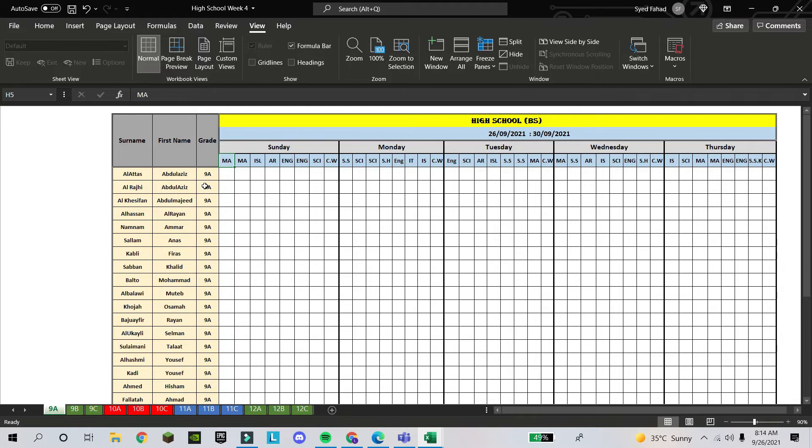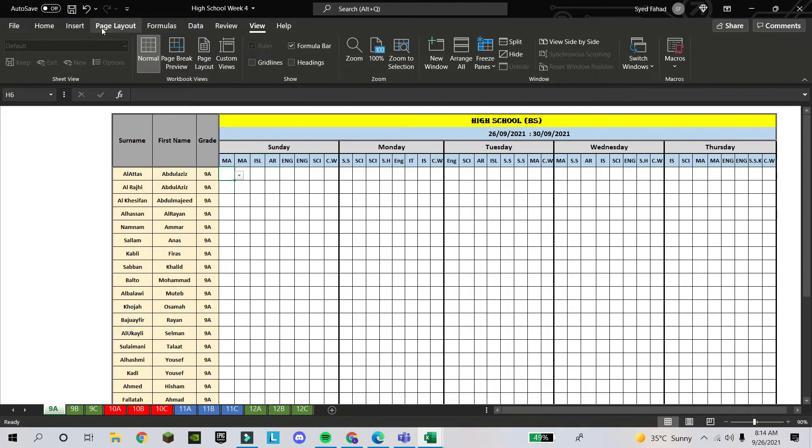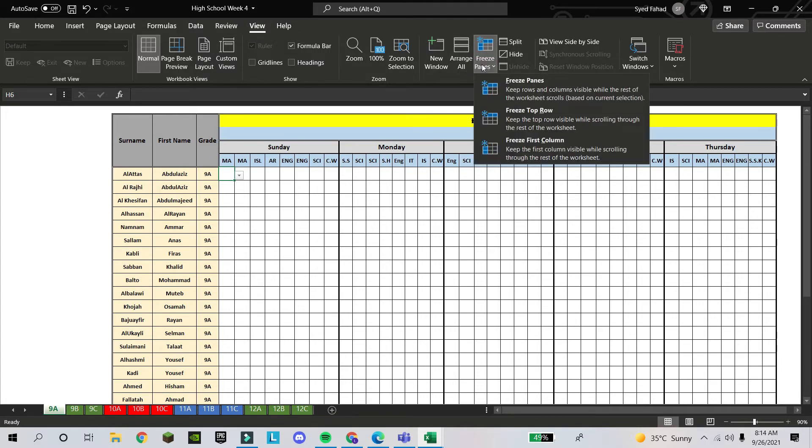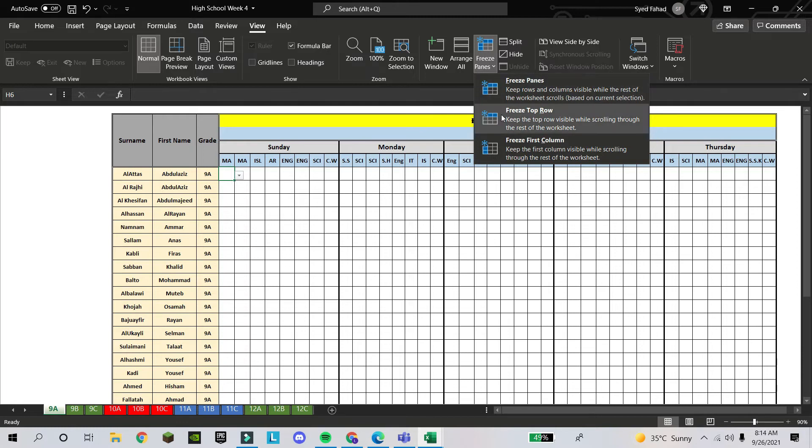So I will freeze. This is written here: Sunday, Math, Islamic, Arabic, English. After this row, I will come here and then I will click on View. In View tab, you will see the freeze pane. You will click the freeze pane.